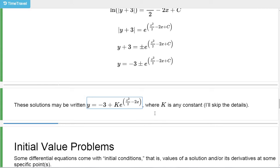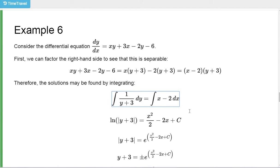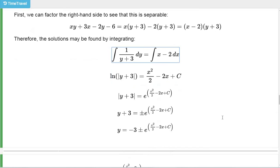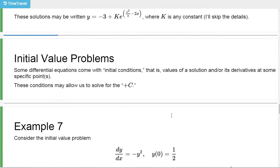This is the most general solution. In fact, k equals 0 does work here — k equals 0 gives you the solution y equals negative 3, which is a constant function. That solution is eliminated by the integration here, so you have to check it separately. That's that special technical point I talked about at the beginning that I'm going to ignore most of the time.